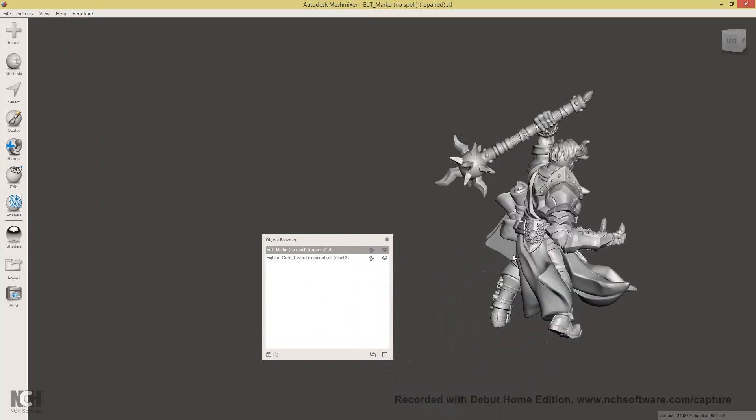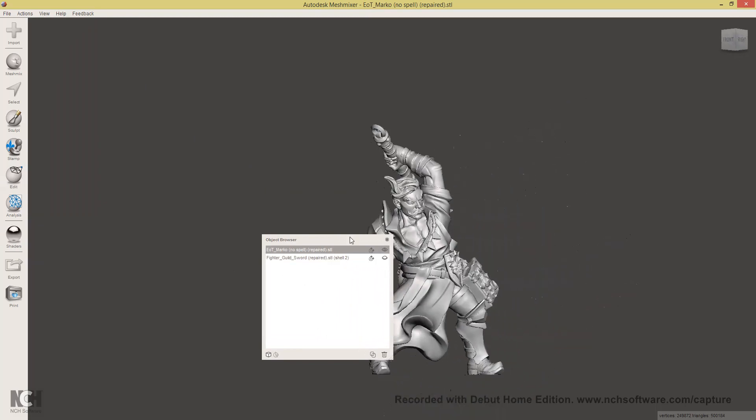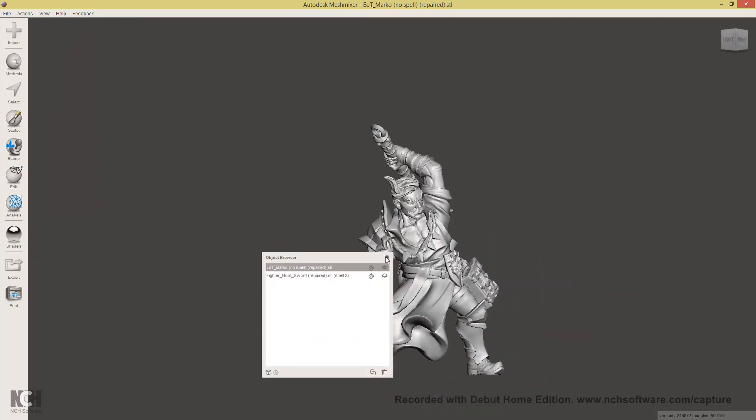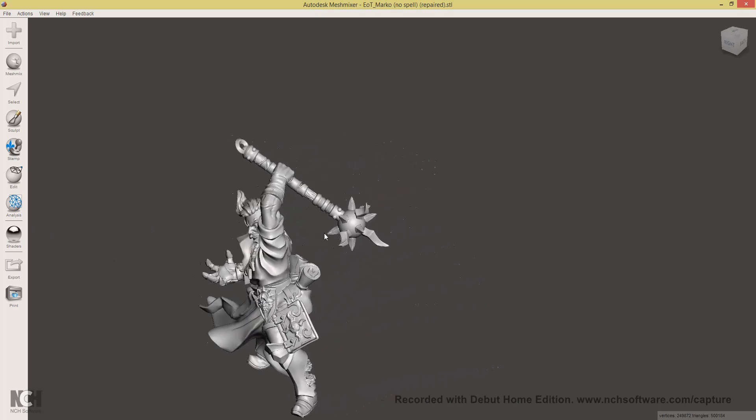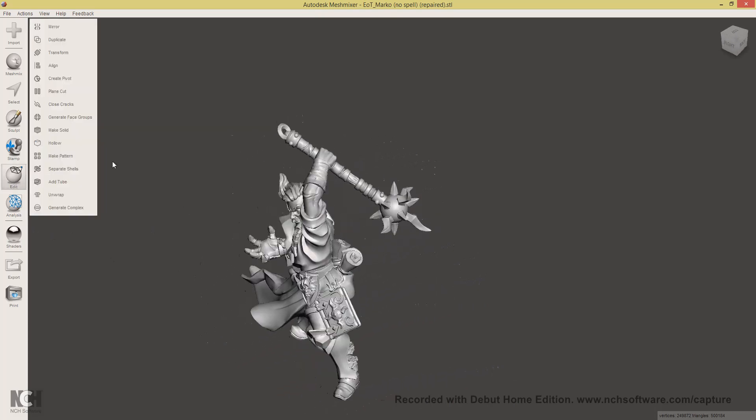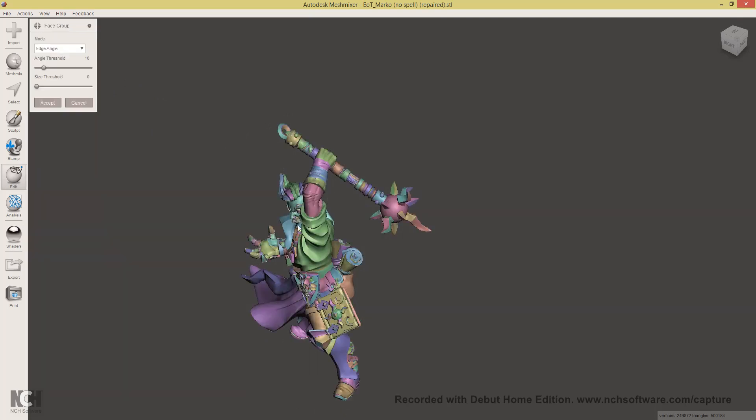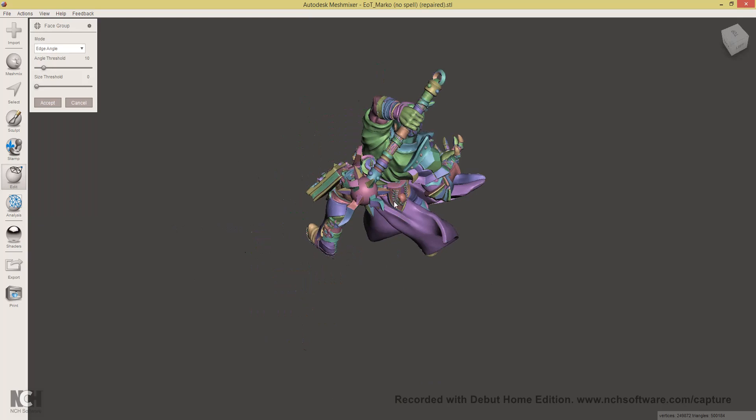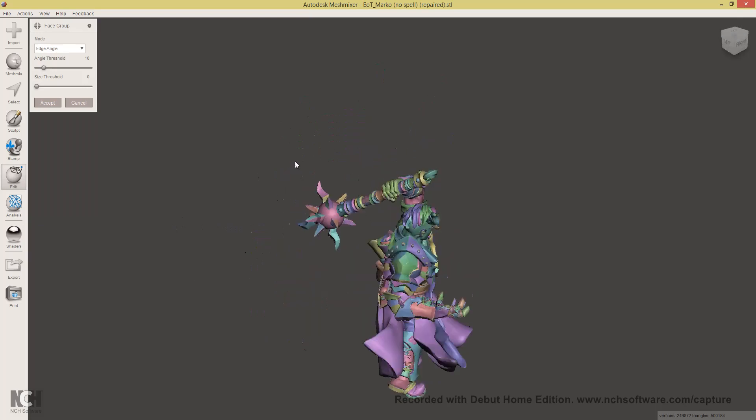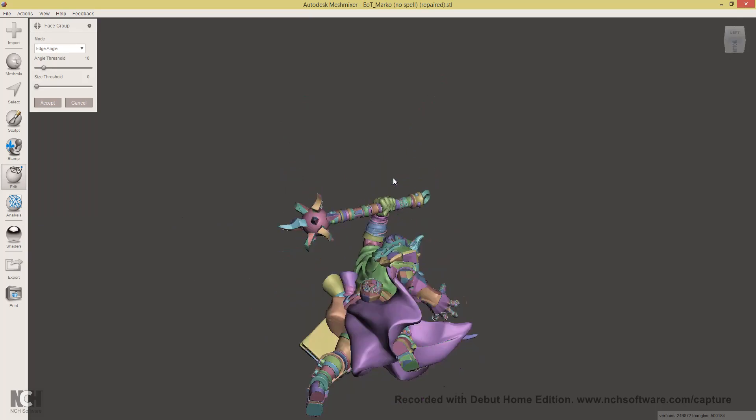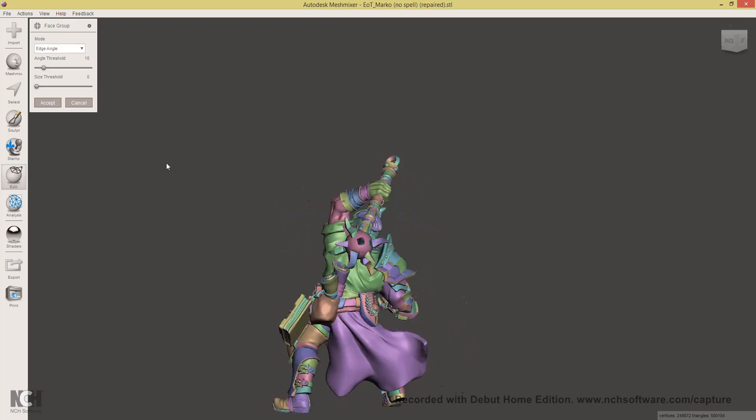Now, what we need to do is remove Marco's mace. The easiest way to do this is to click Edit, generate face groups. And you'll see that, fortunately for us, the default gives the hand its own face group, which is awesome. Click Accept.